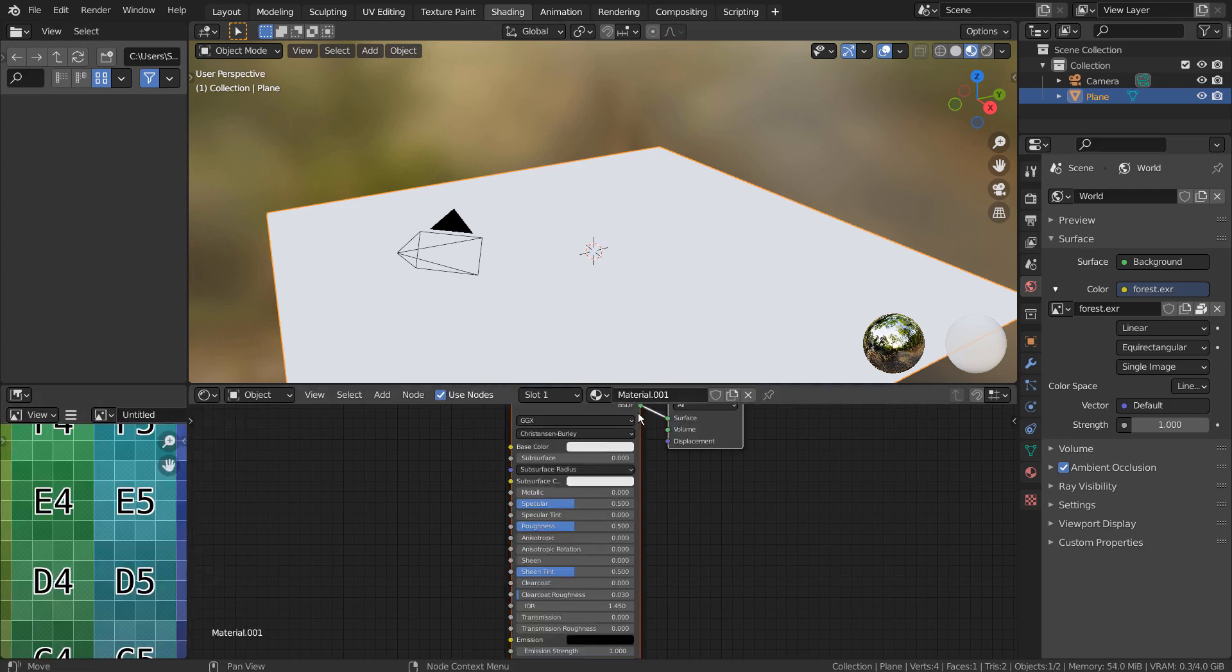Select Color Grid. Let's create a new node and drag the grid image to the node area as an image texture.